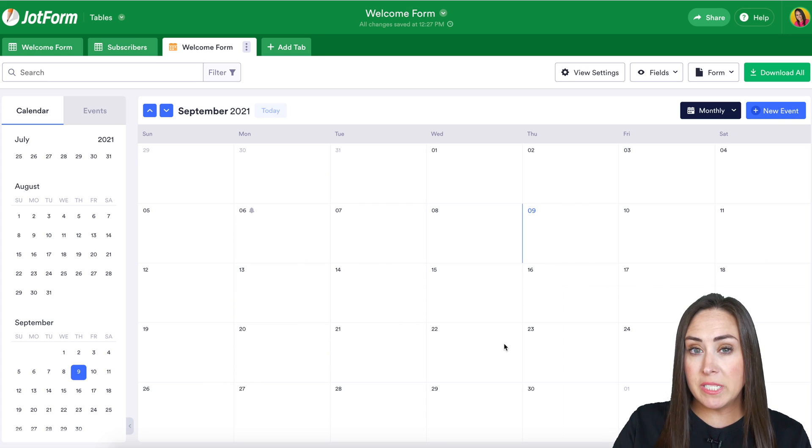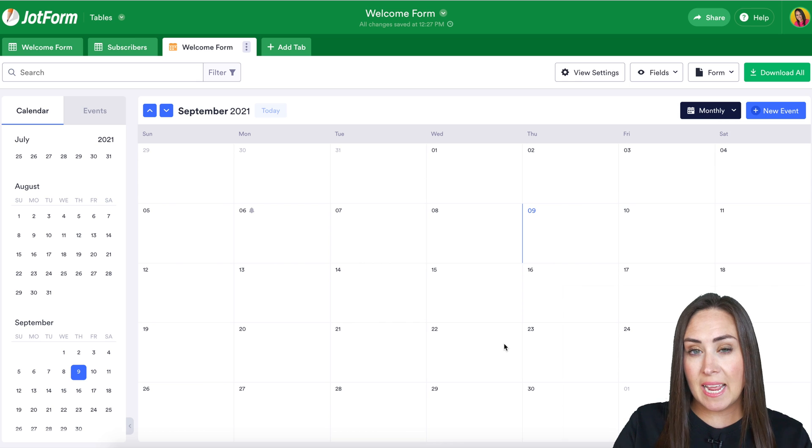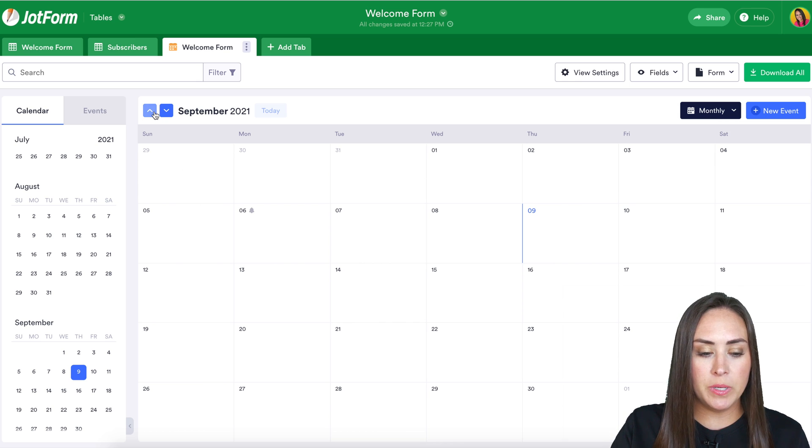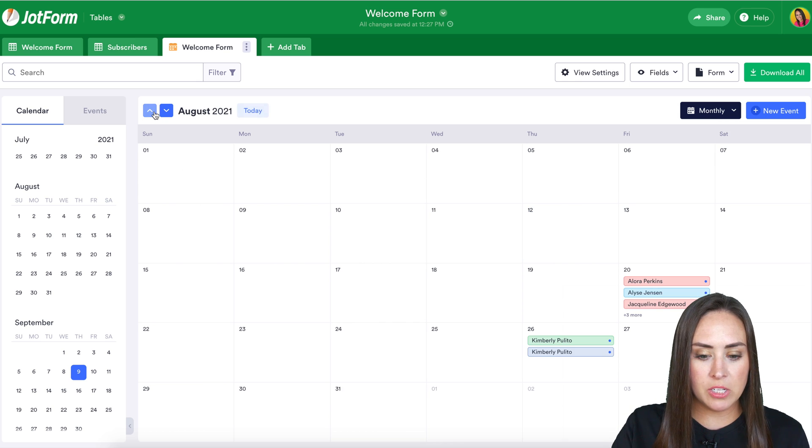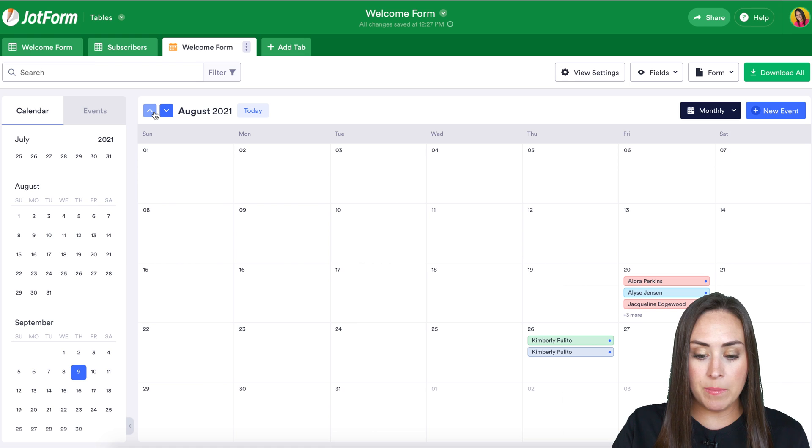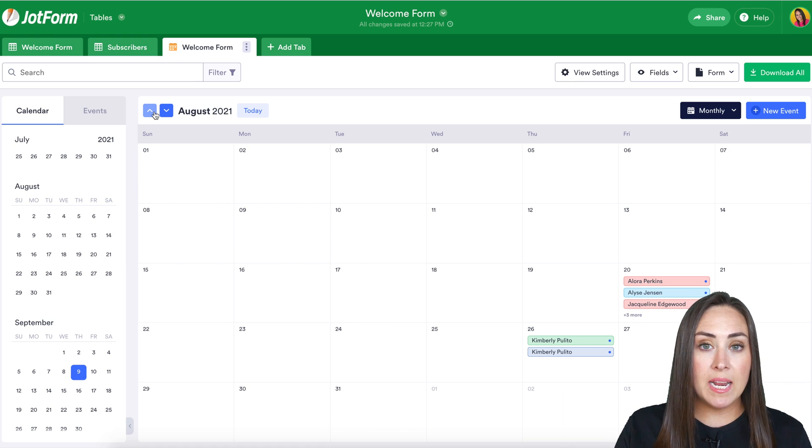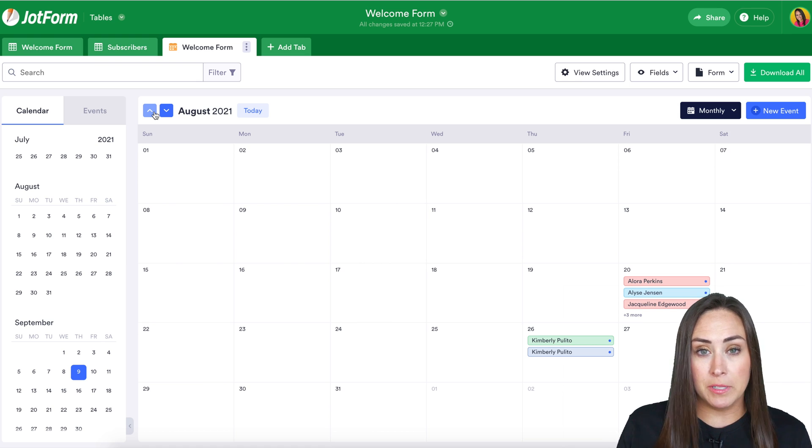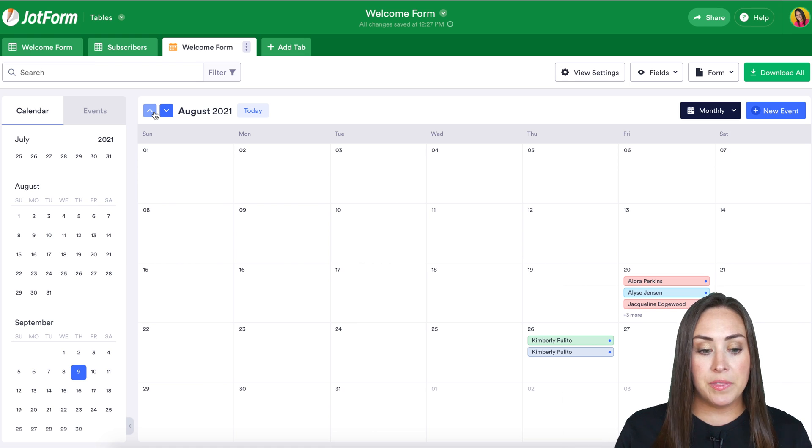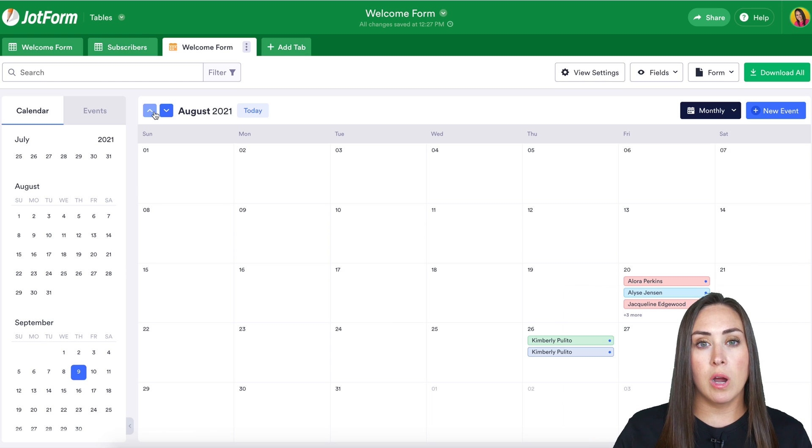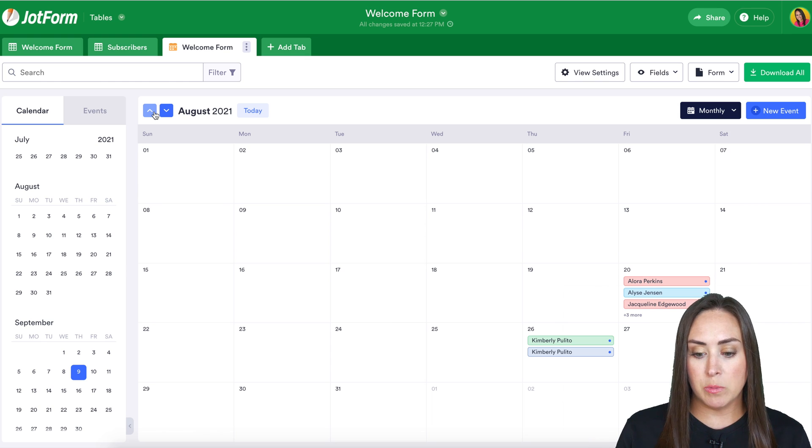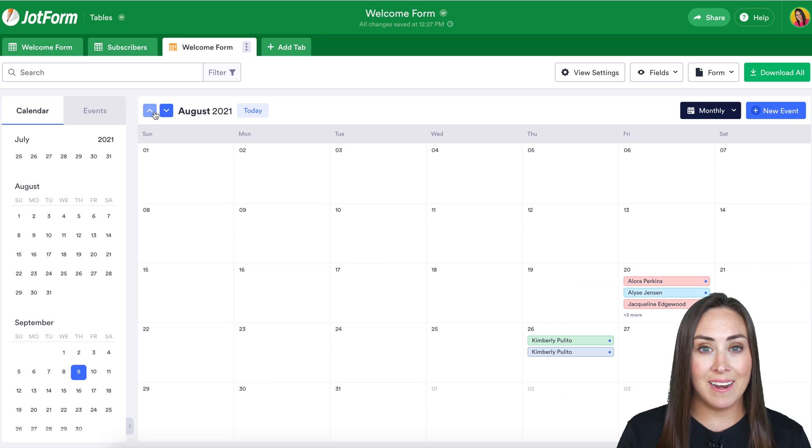Since this particular form didn't have any type of date tied to it, I just chose the submission date. So let's go back in time, and we can see when they filled out the form. But this view is really nice for appointments or reservations, like I mentioned before. You can see everyone's appointment at a glance.